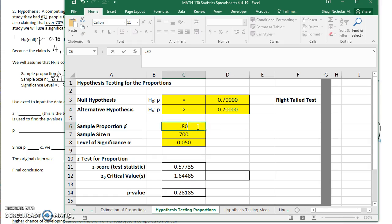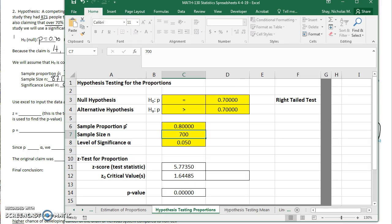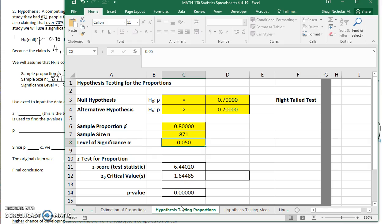70 or more than 70. We had 80% of people experience relief. We had a sample size of 871. And again, a significance level of 0.05. Our z-test statistic is 6.44 and our p-value is 0.